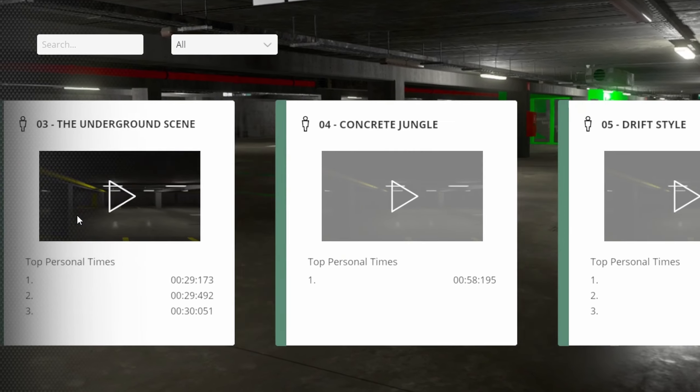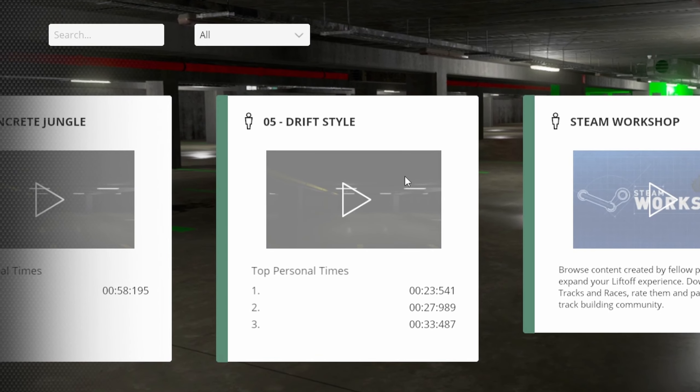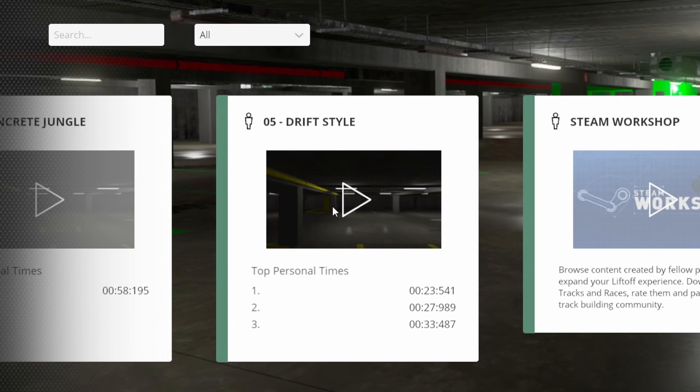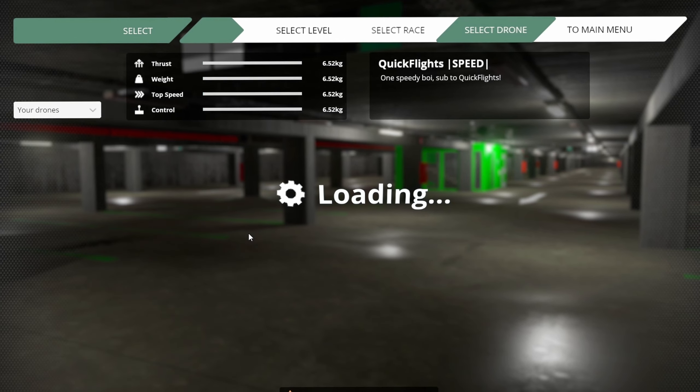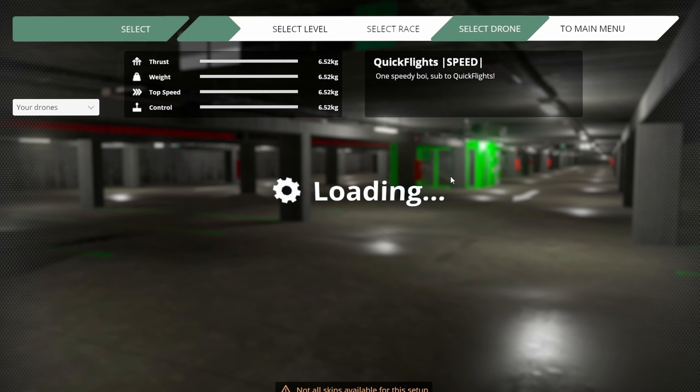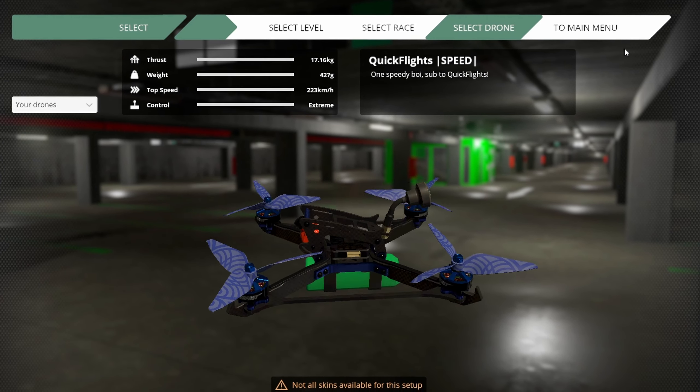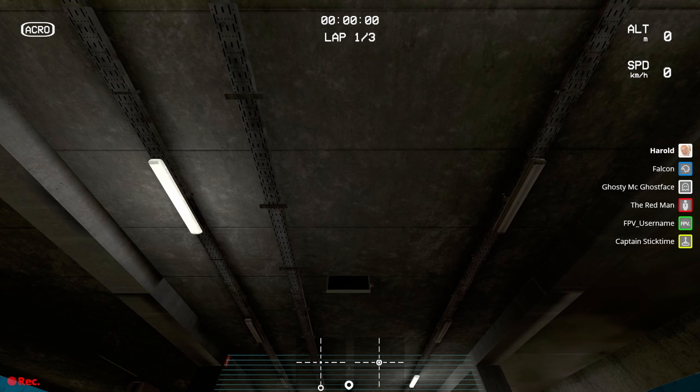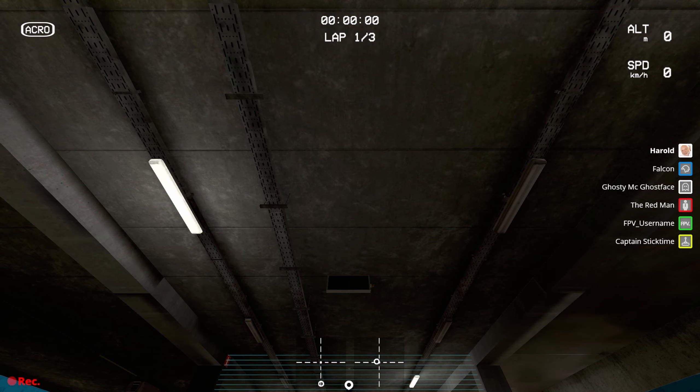So after selecting the hardest map in Liftoff and clicking the last level, because we all know that's the hardest, I fired up the old trusty drone and we got right to it. Of course, everyone knows your first laps are the best.